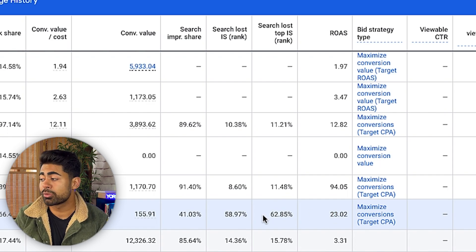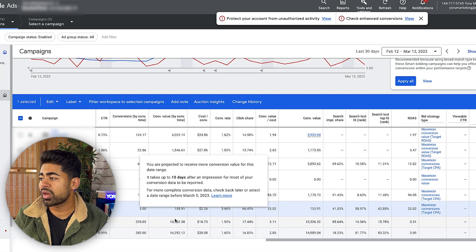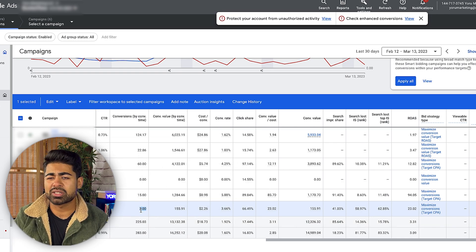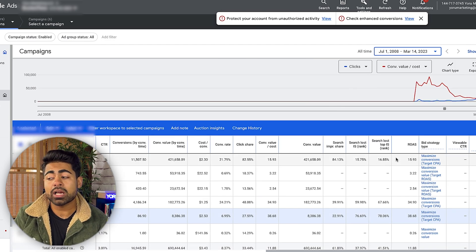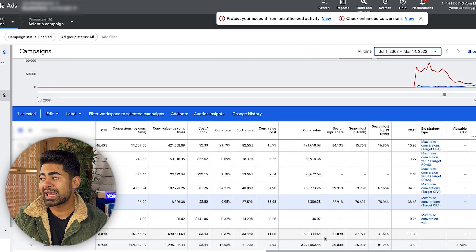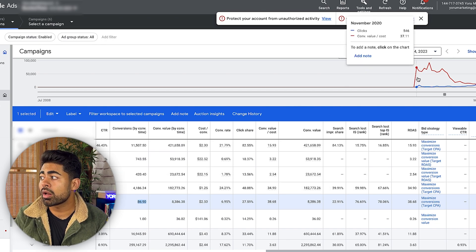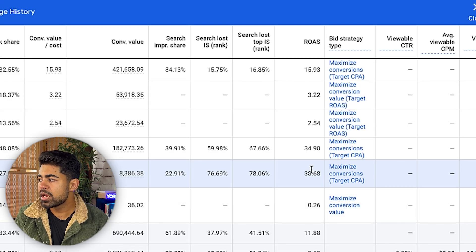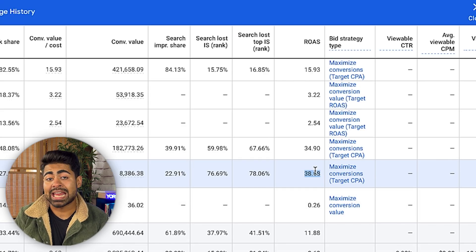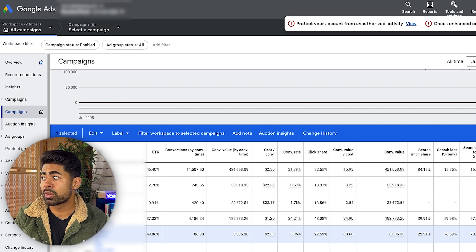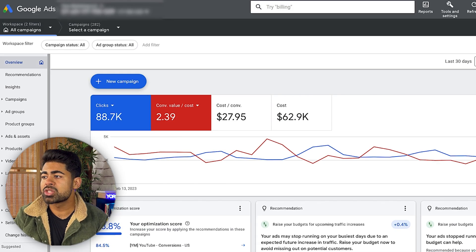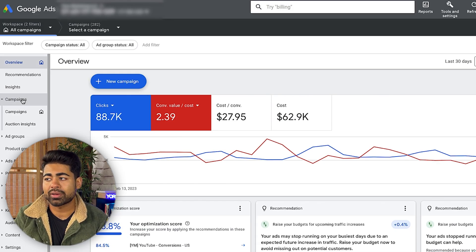We're only looking at a dynamic search campaign running within Australia for this ecommerce brand. We're seeing a 23x ROAS for the last 30 days. Now if we change this to all time, we can really see this dynamic cold traffic search campaign in action — 86 sales over all time from 2020 to now, running at a 38x ROAS.